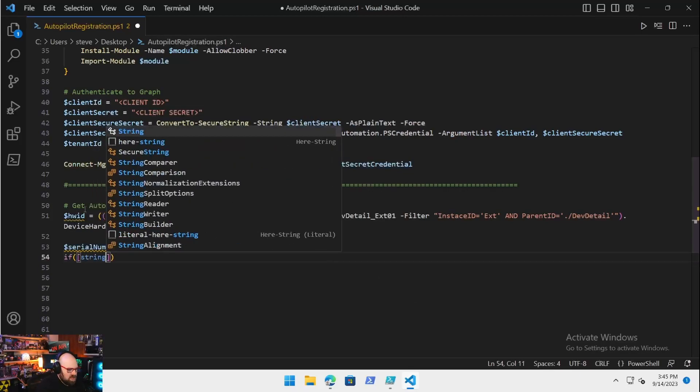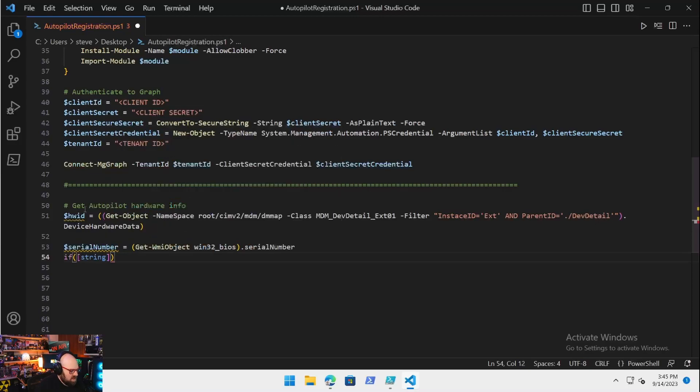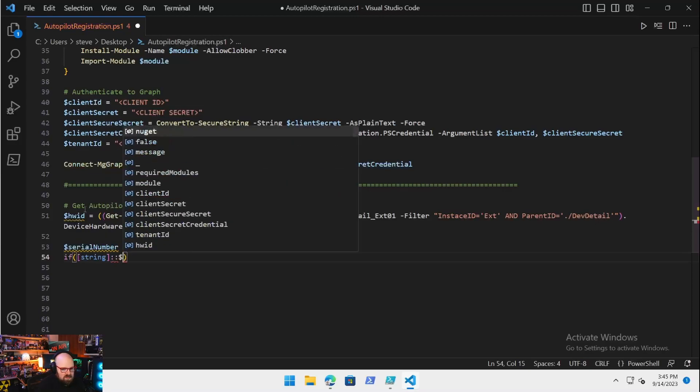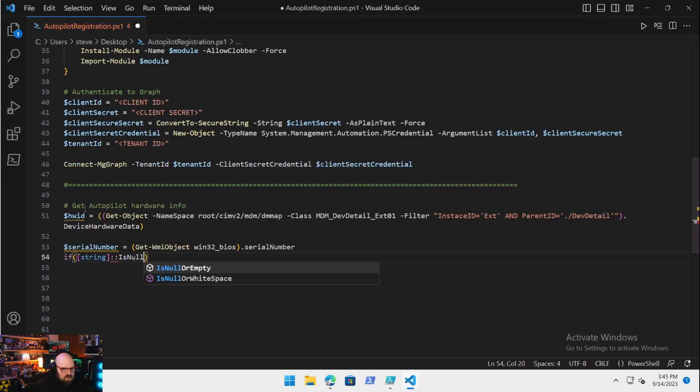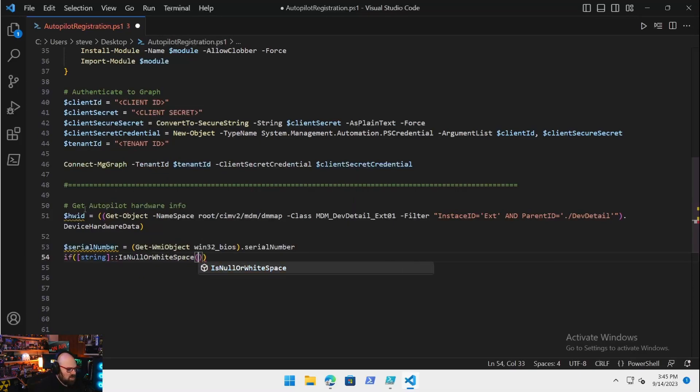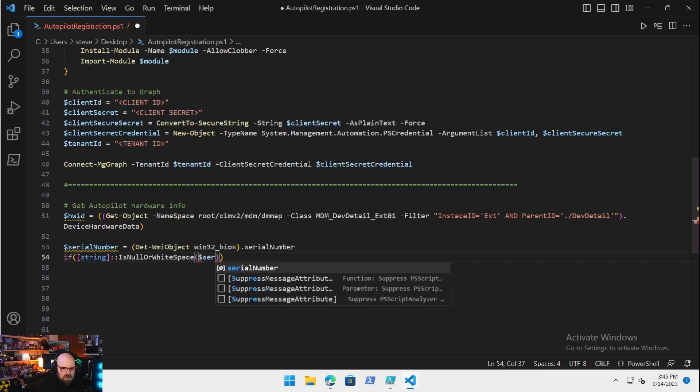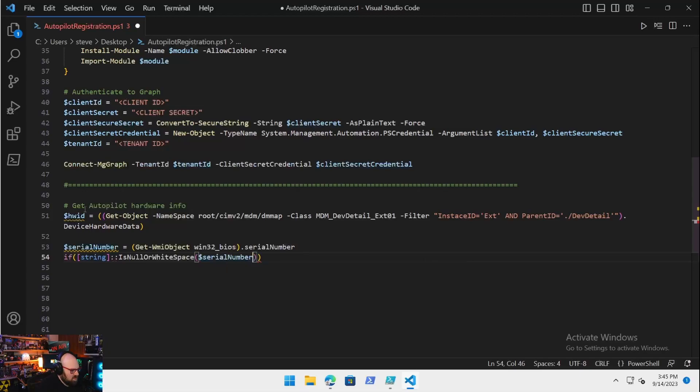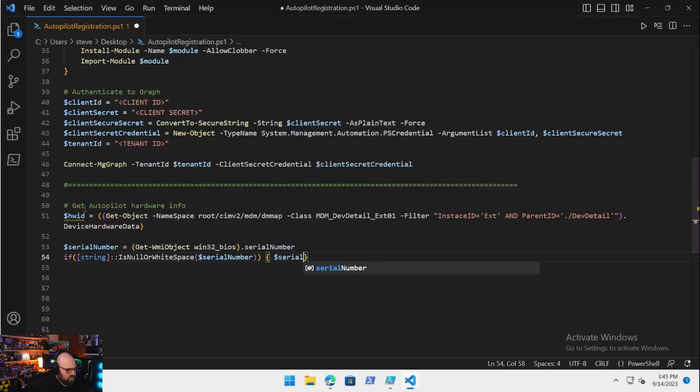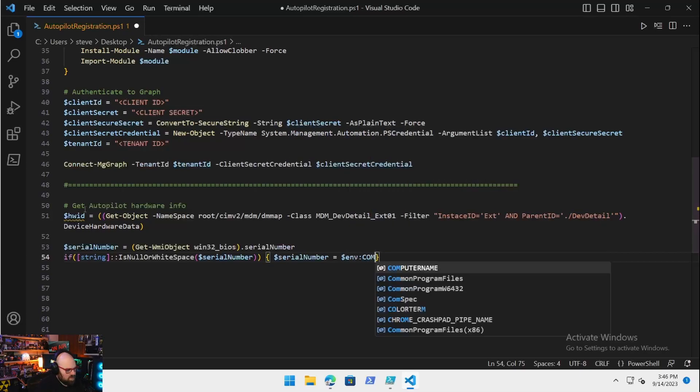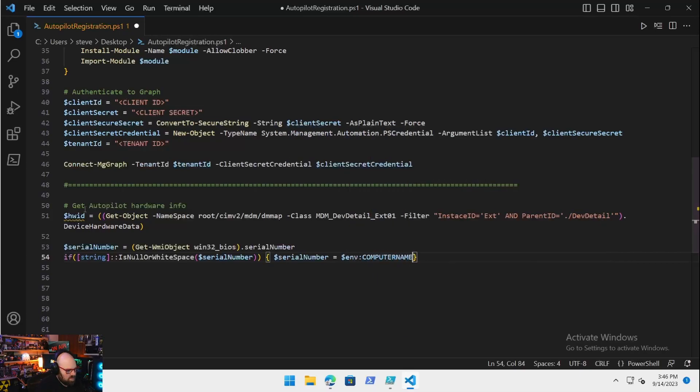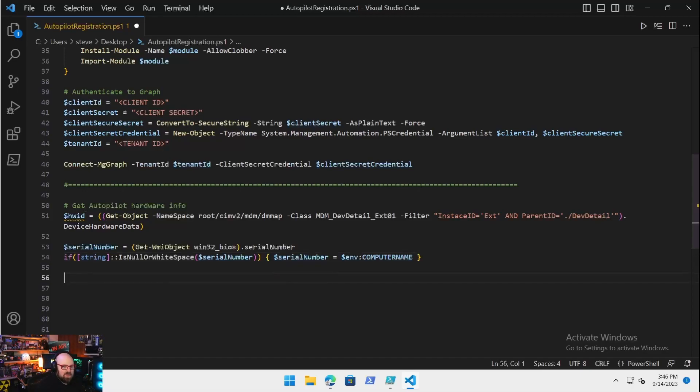All you need to know is this is where the Autopilot hash comes from: device hardware detail data. That's going to be our hardware hash. Then we need the serial number. We've gotten this a million times already, so this should be pretty easy: Win32_BIOS, serial number. One thing we are going to do here is we are going to add a condition: if that is null or white space, then the serial number is going to be just the computer name.